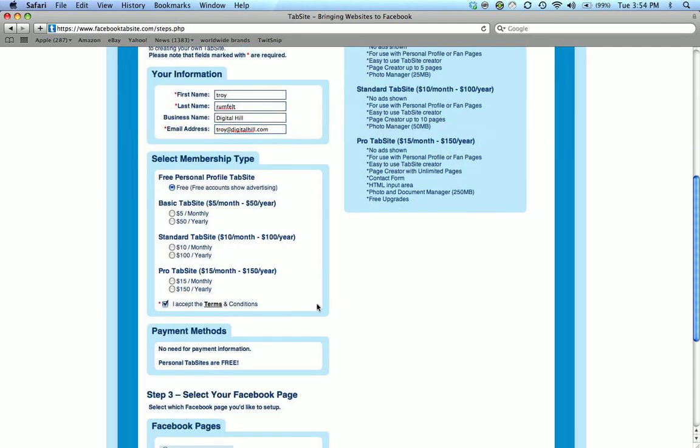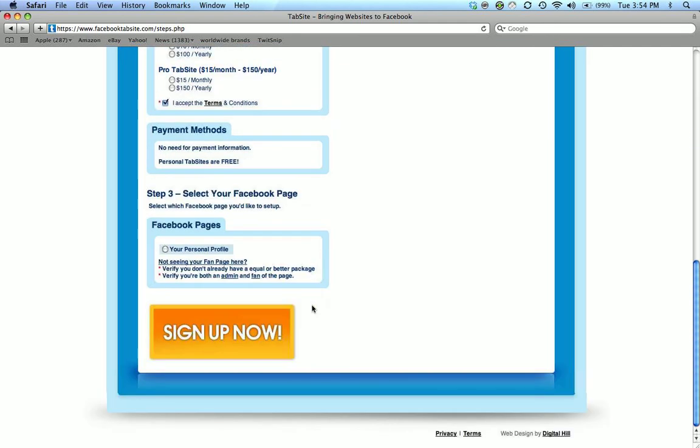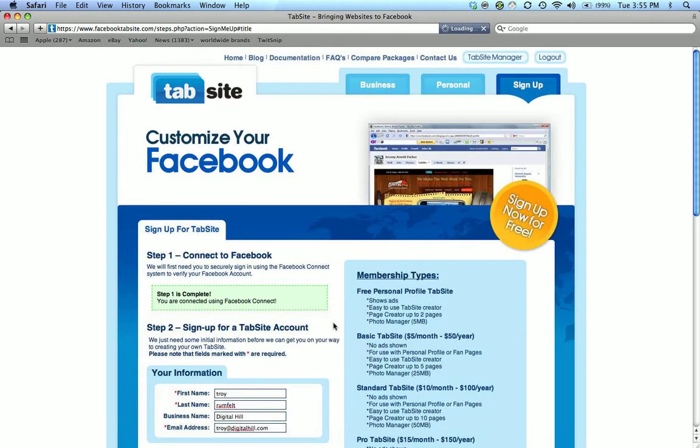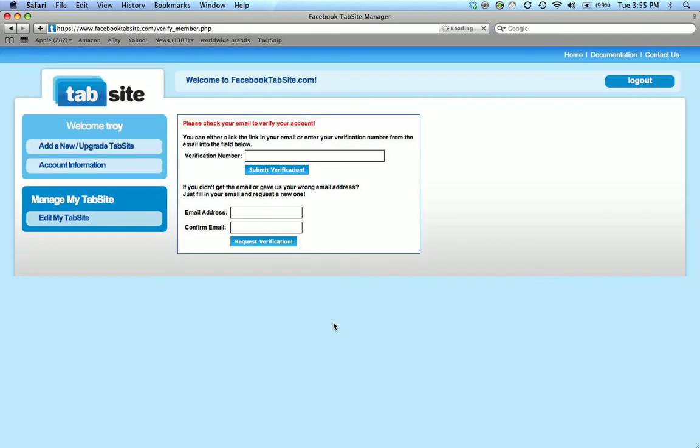Free personal tab site is already selected so that's what I want. I'm going to accept the terms. Come down here and your free personal profile. I need to click that radio button and then click sign up.